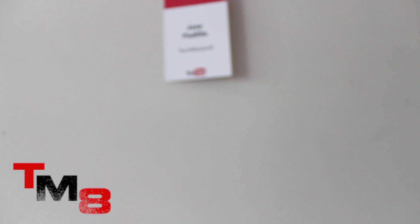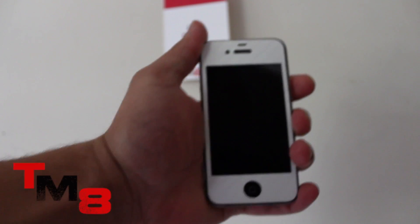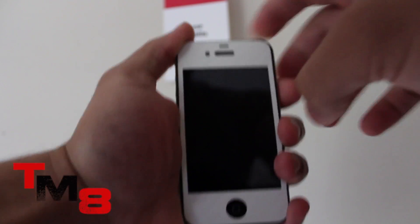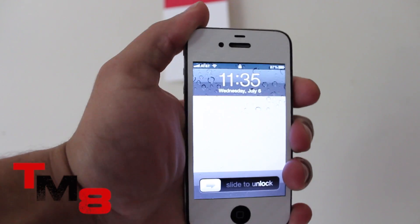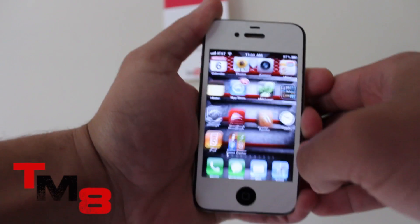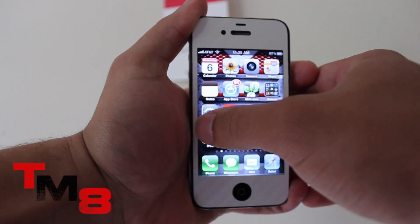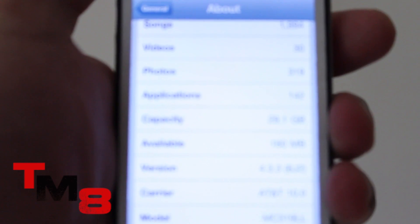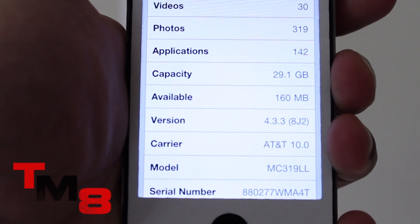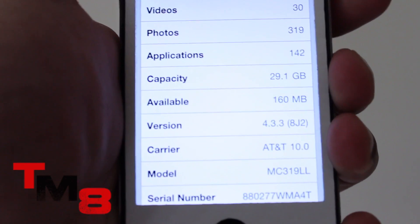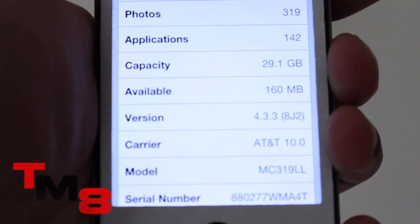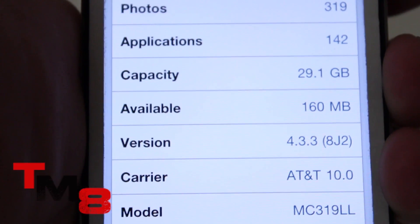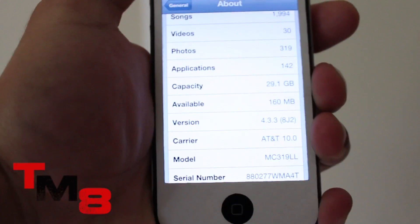Click the subscribe button right up there. Here, we have an iPhone 4, which I will show you guys how to jailbreak in a couple of minutes. So as you can see, I'm going to Settings, and I am running version 4.3.3. This tutorial will work on any iOS device running on 4.3.3.